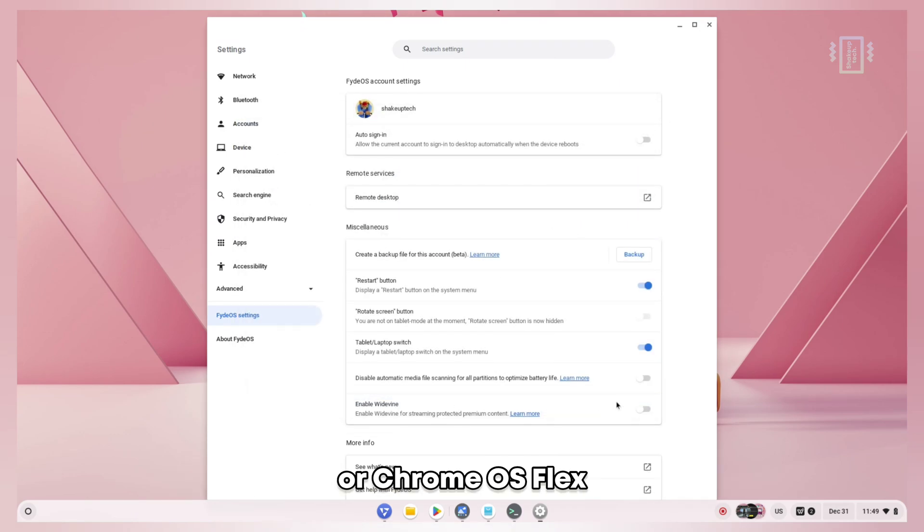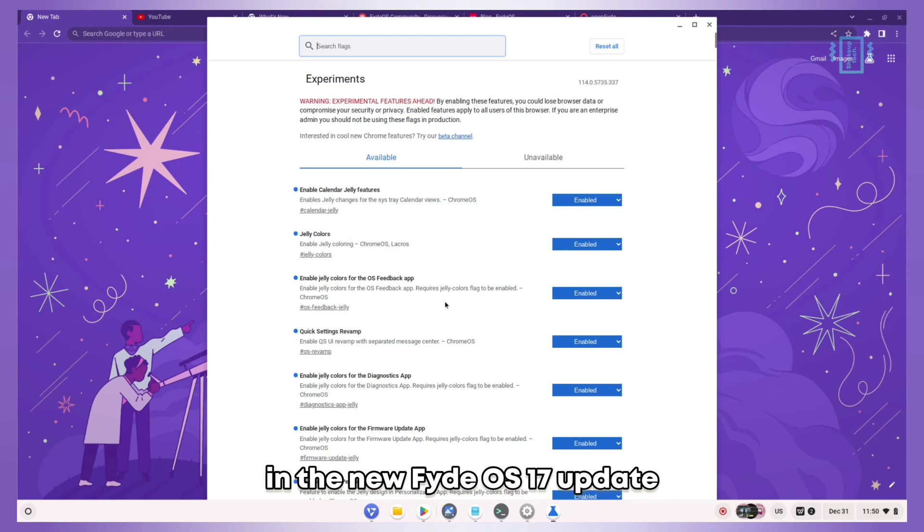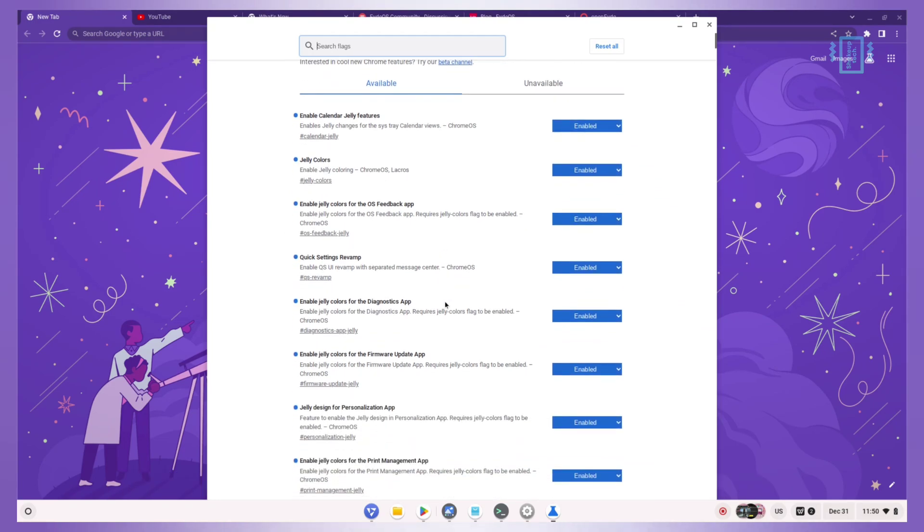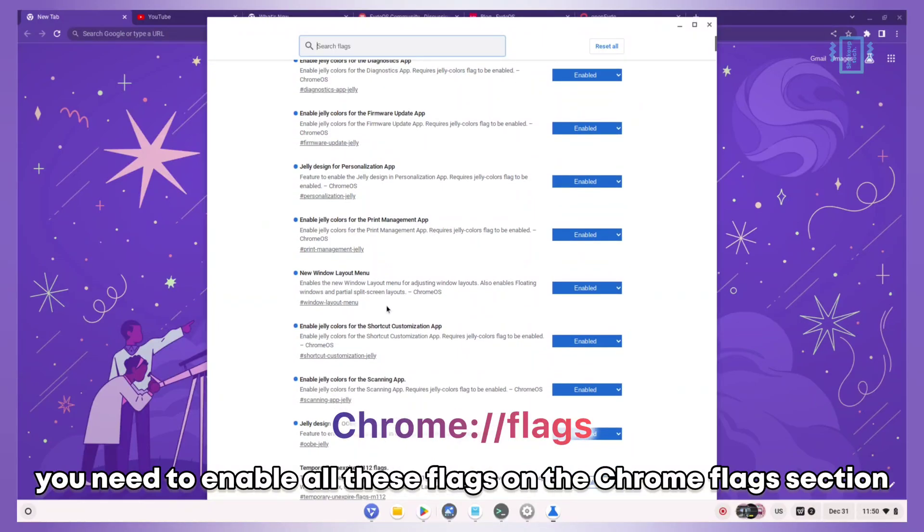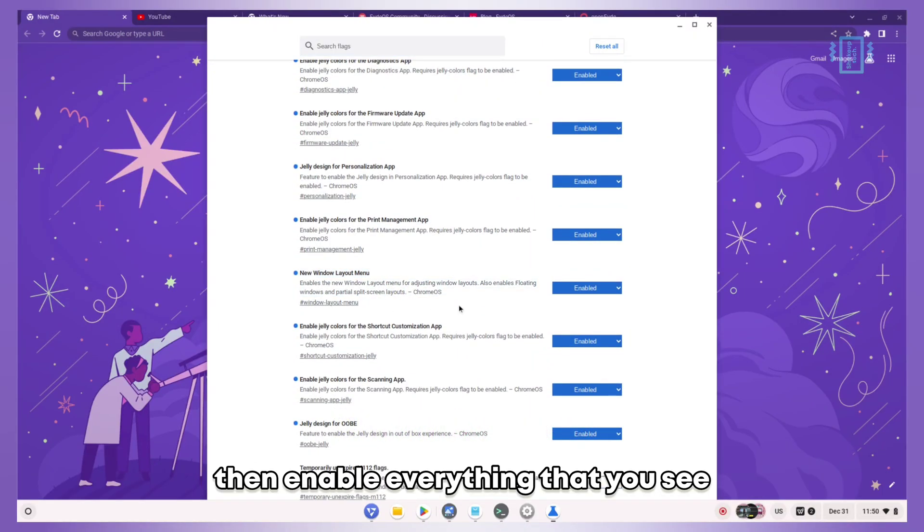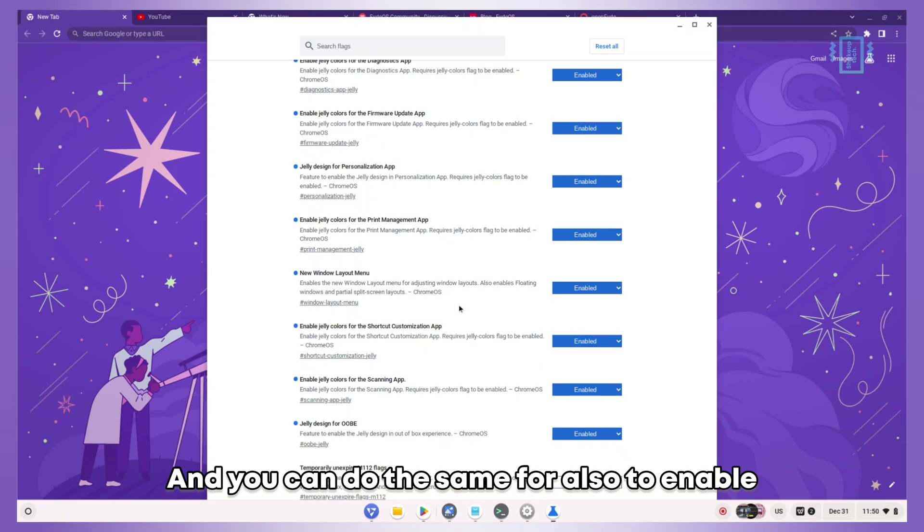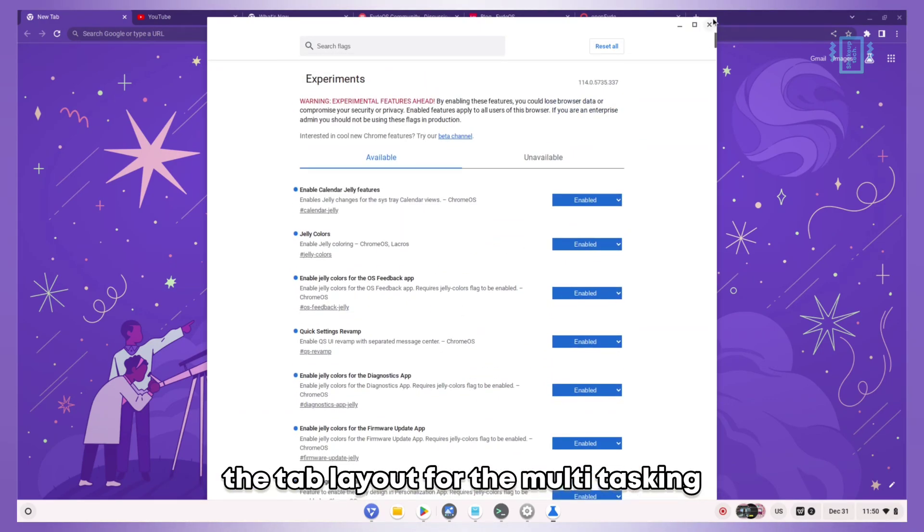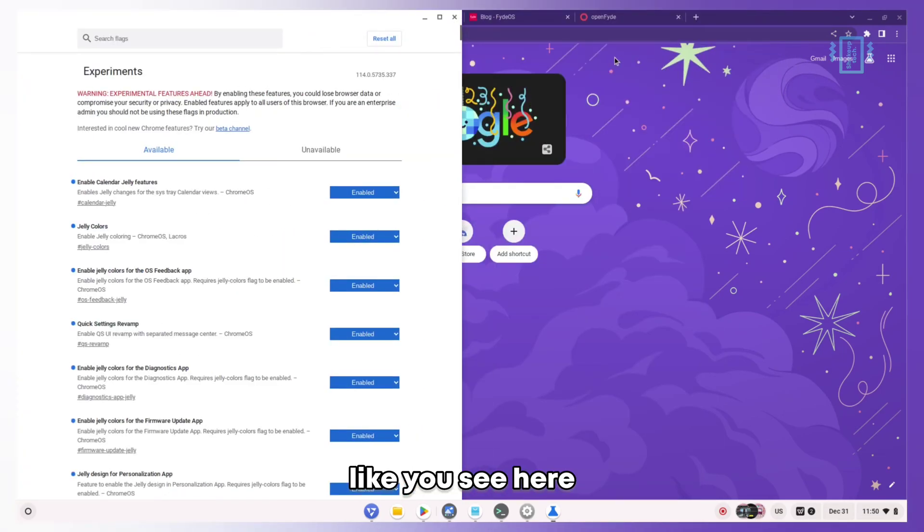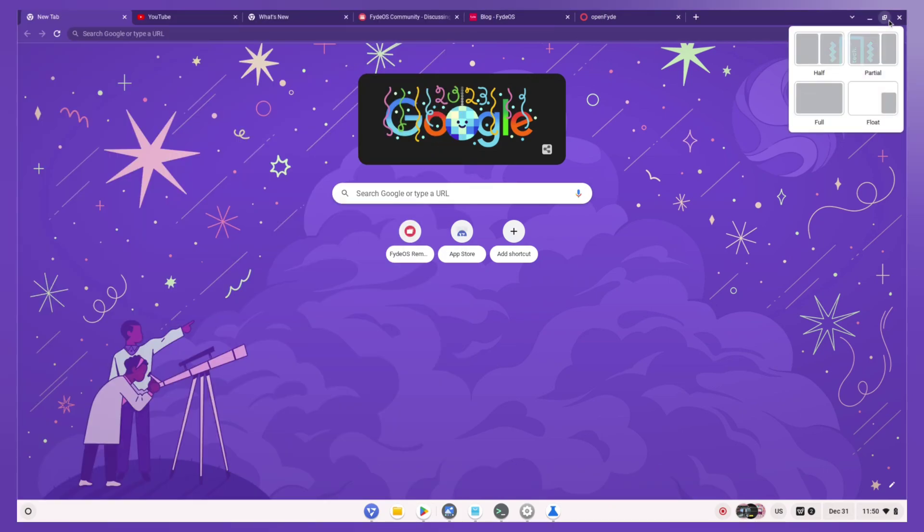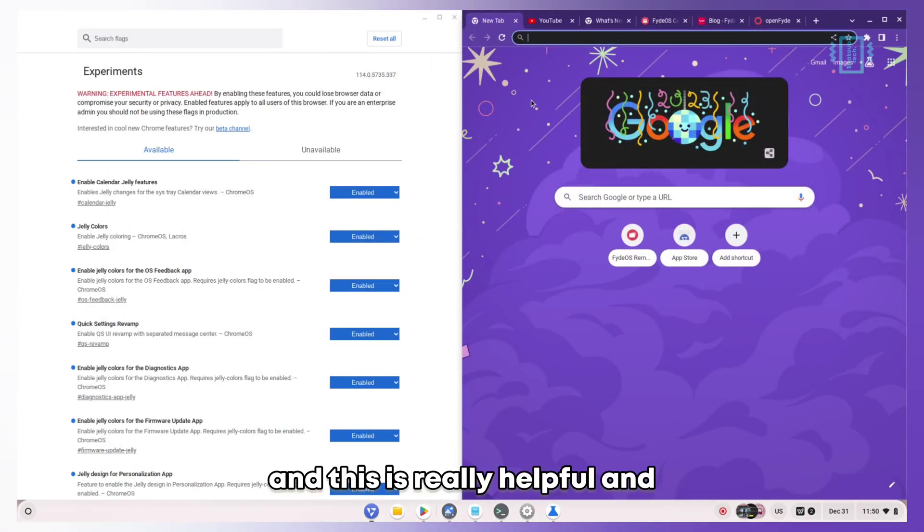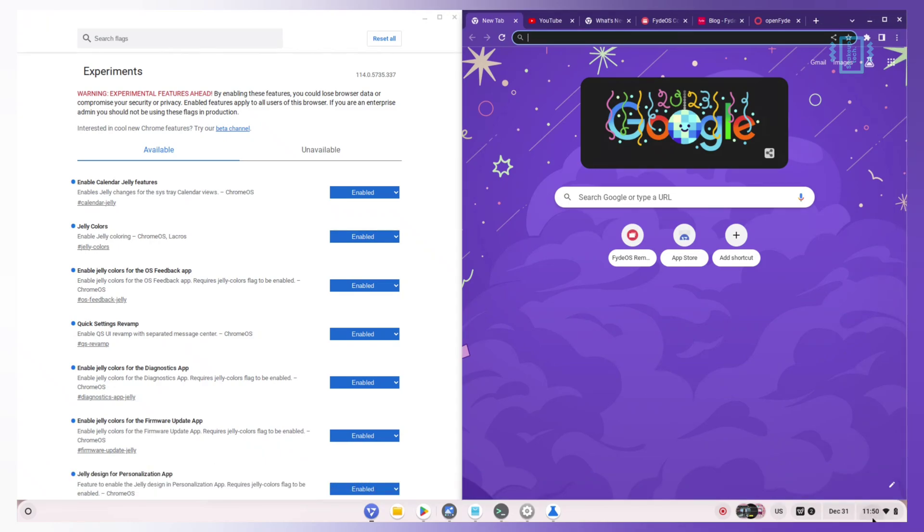To activate the Material You feature in the new FydeOS 17 update, you need to enable all these flags on the Chrome flags section. Search for "jelly," then enable everything that you see. You can do the same to enable the tab layout for multitasking like you see here. You need to enable it through flags. This is really helpful for multitasking if you want to use two windows side by side.